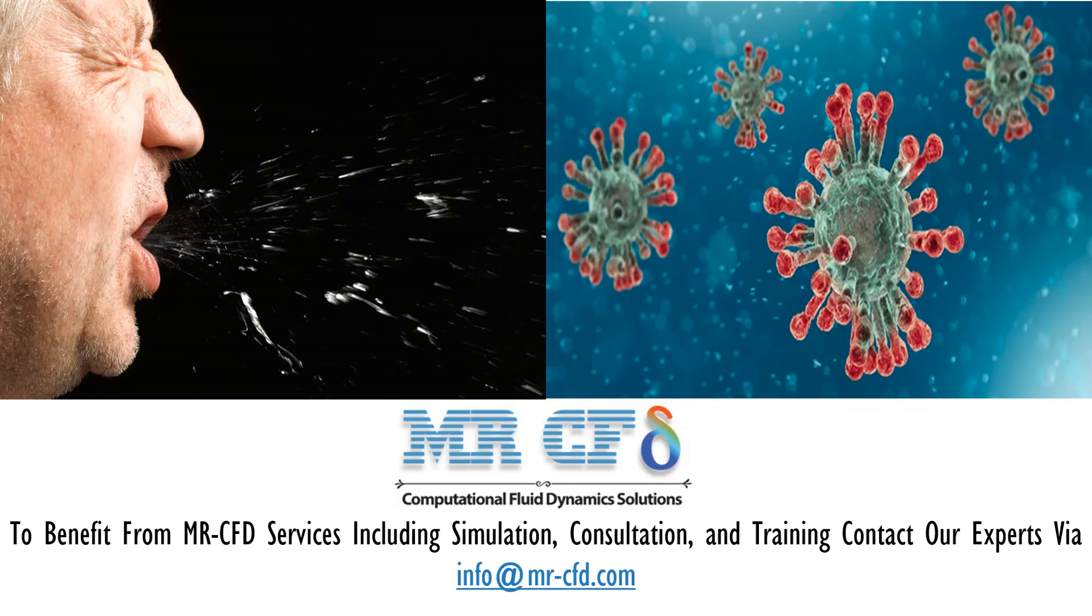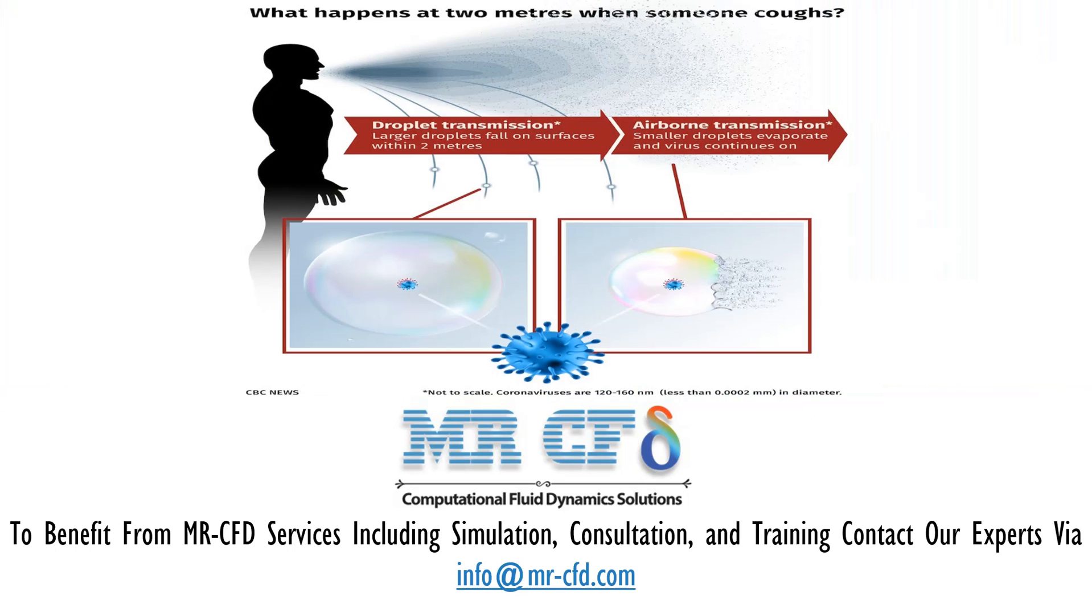Now, based on the CFD method and using ANSYS Fluent software, it is possible to simulate the release of coronavirus particles from the patient's mouth during coughing. The process of this simulation was performed at a time interval of 1.75 seconds with a time step size of 0.1 second. From the beginning of this period, the virus was spread through coughing.